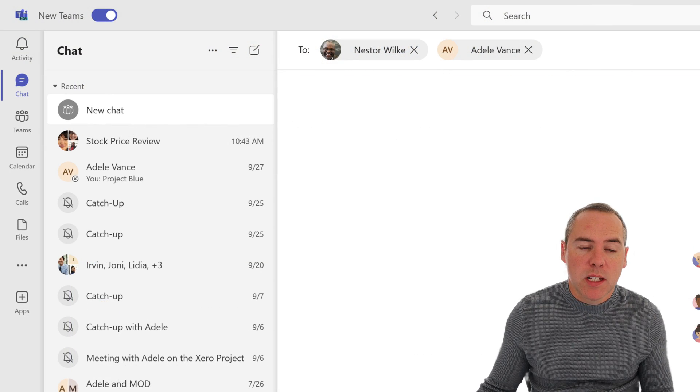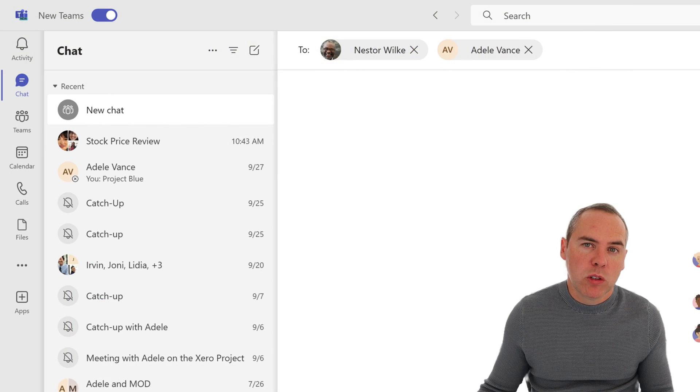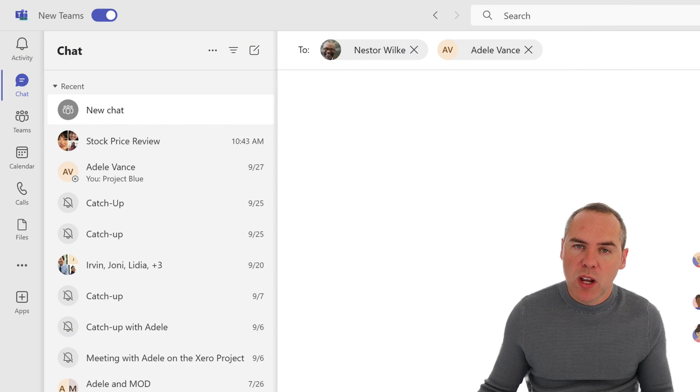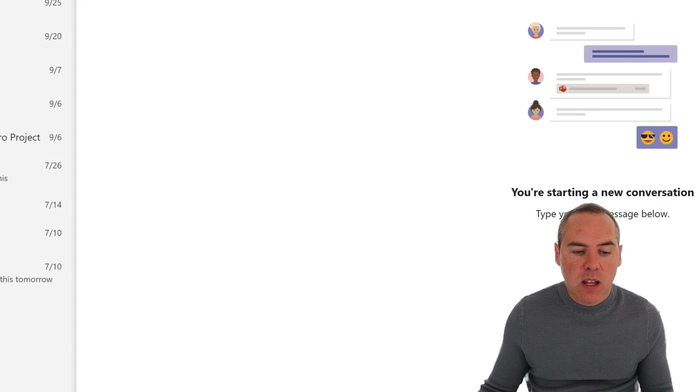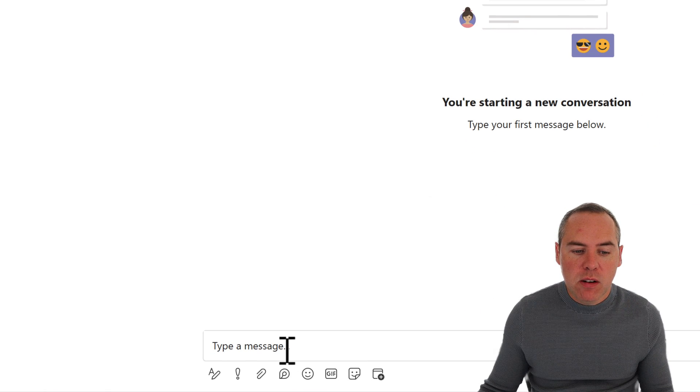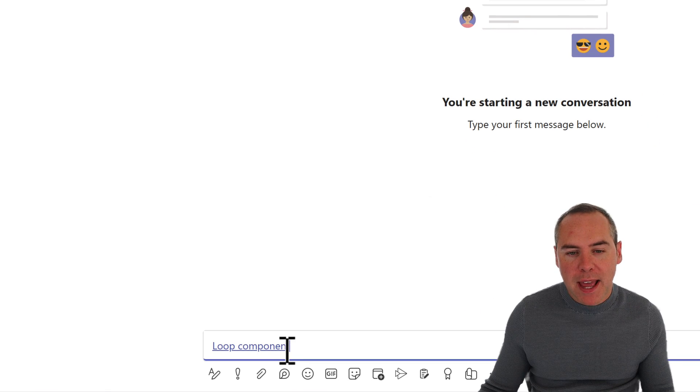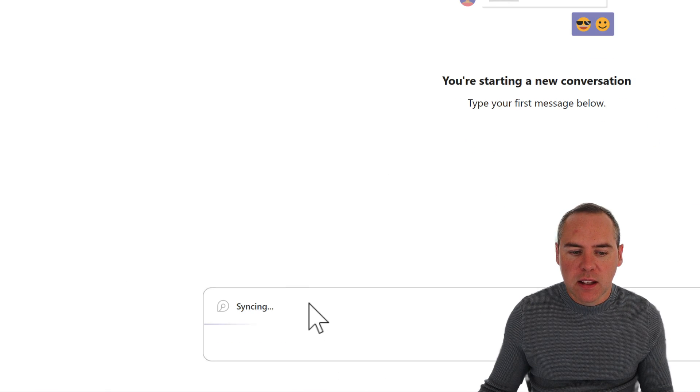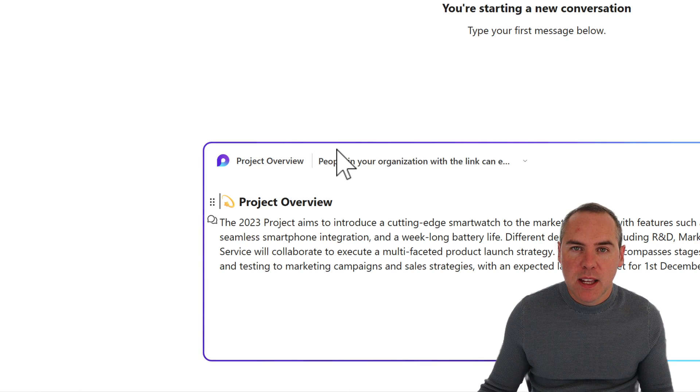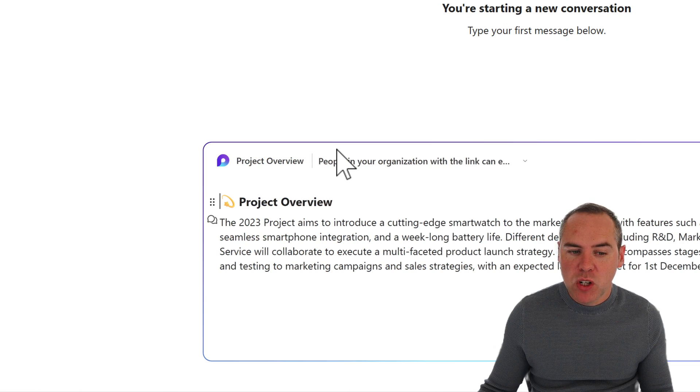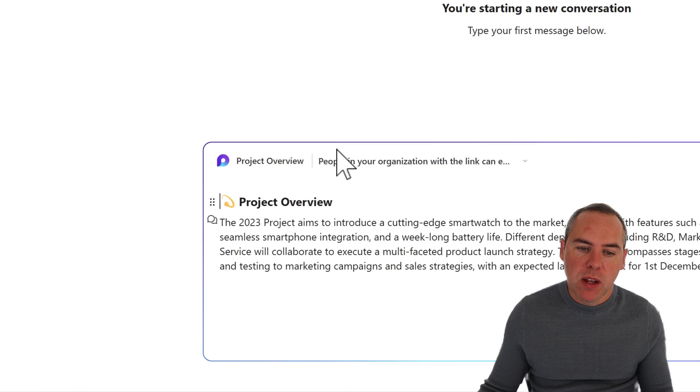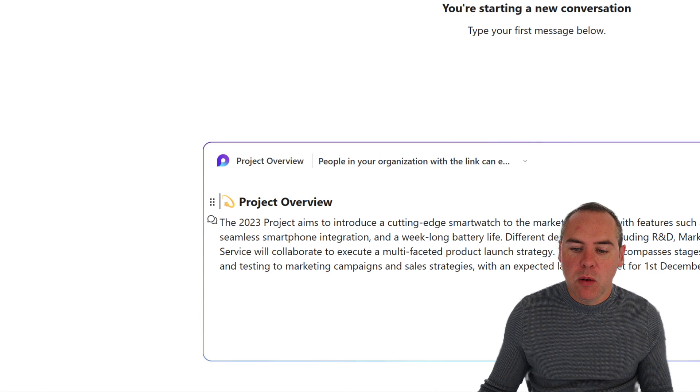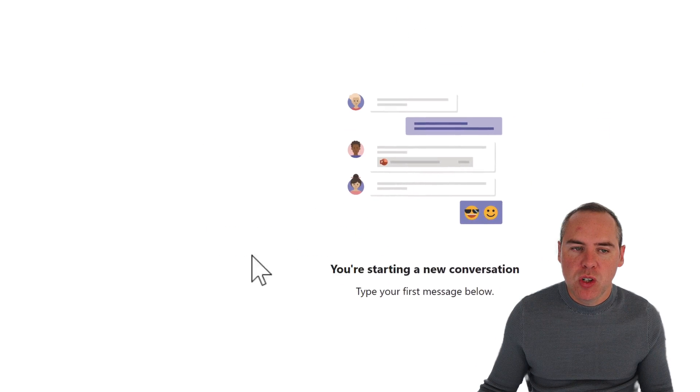So I'm now in Teams. And as we can see in the top, I've now added multiple people into my chat message, being Nestor and Adele. What I can now do is go to type a message and paste in that link that's been generated inside of Loop. And as if by magic, I now have that project overview. And I can now go hit on the Send button inside of that Teams chat.